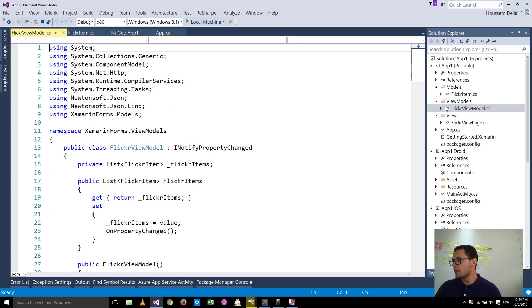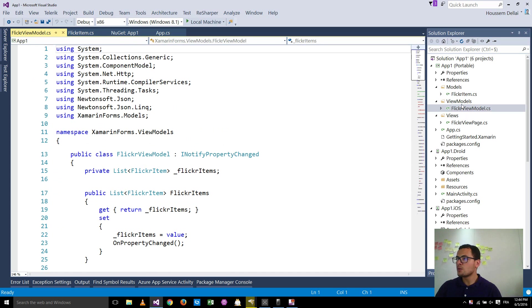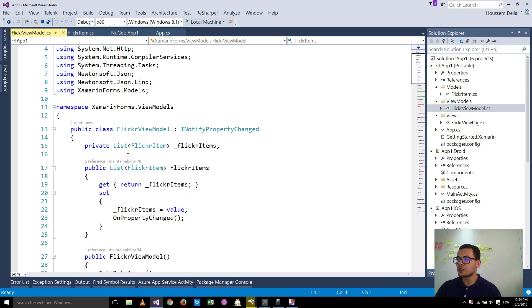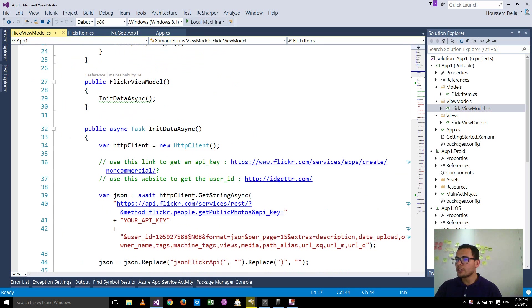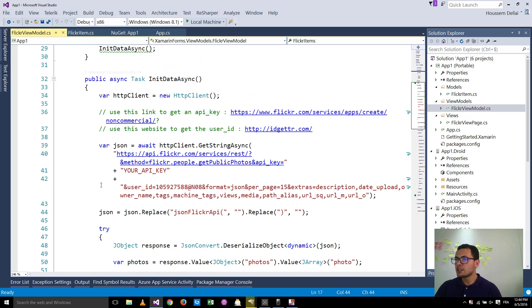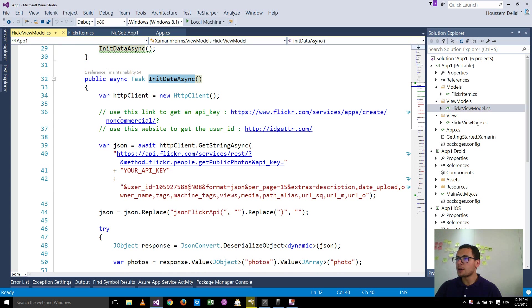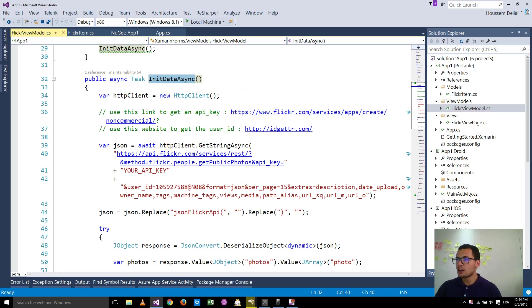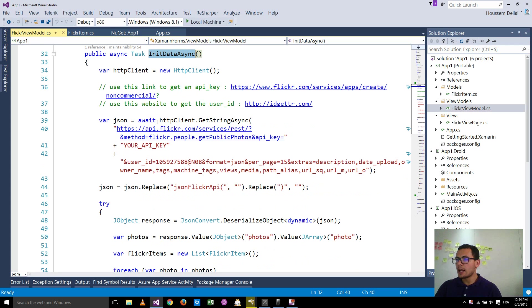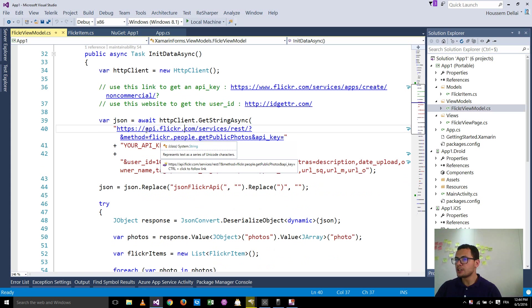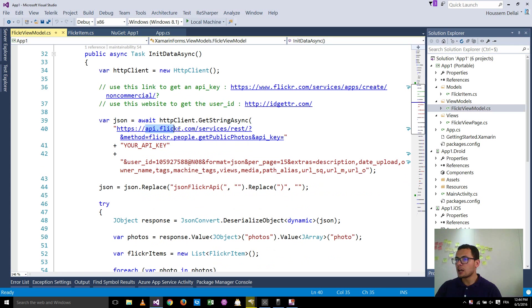With that we have the view model, the Flickr view model here. It contains a list of Flickr items. We get these Flickr items by calling this method here, InitDataAsync. This one, what it will do, it will use the Flickr API. As you see here, it's making a call to the Flickr API.